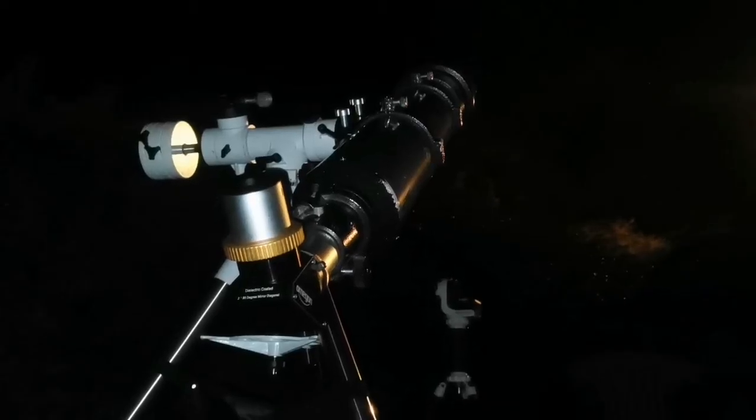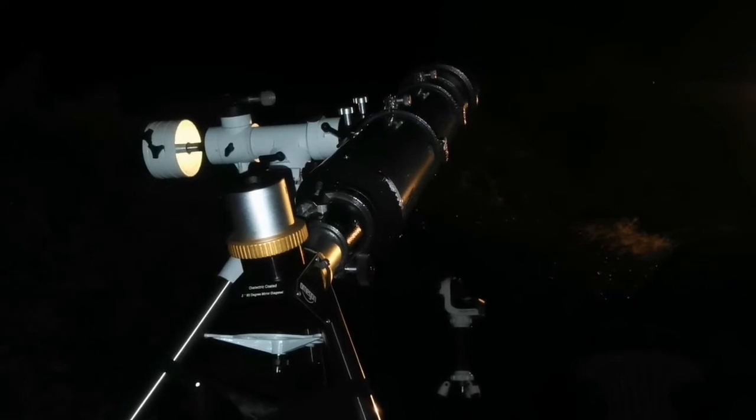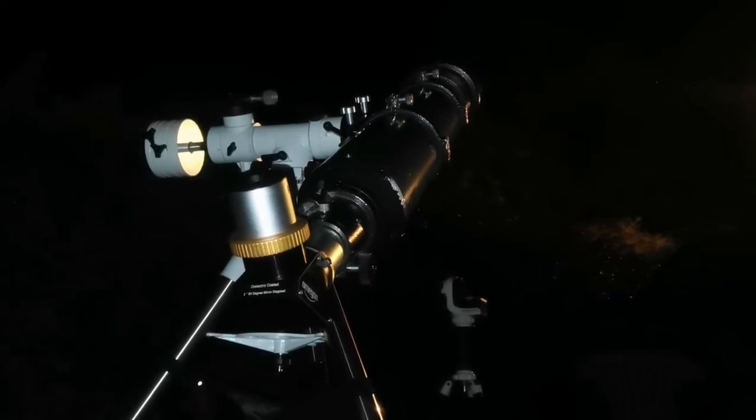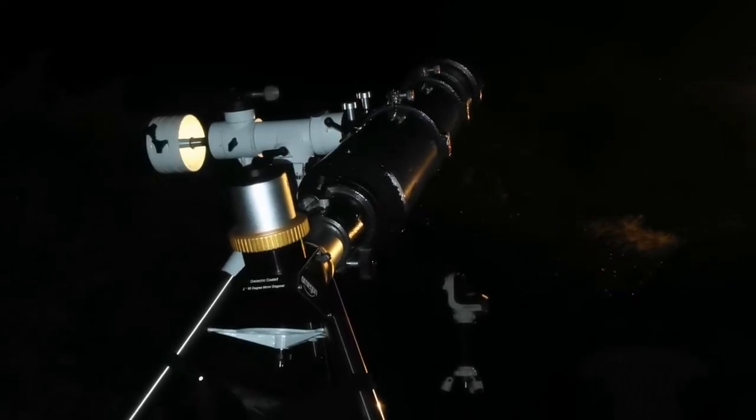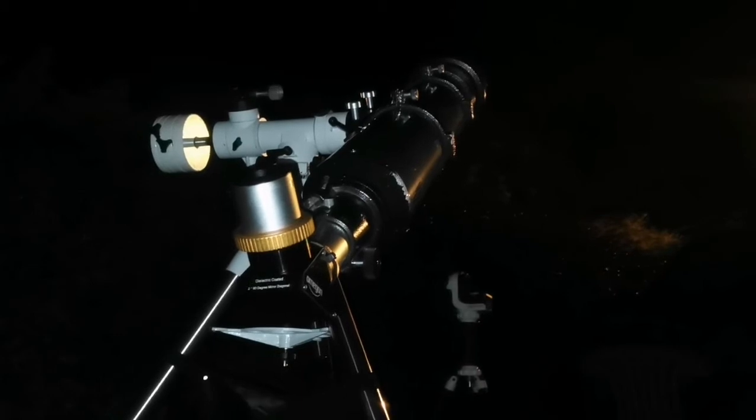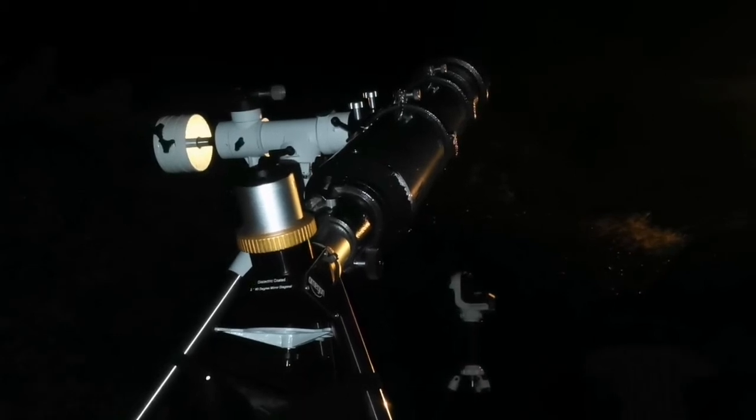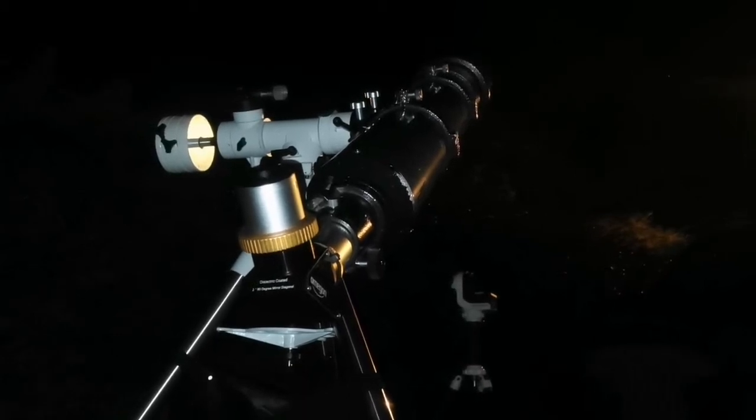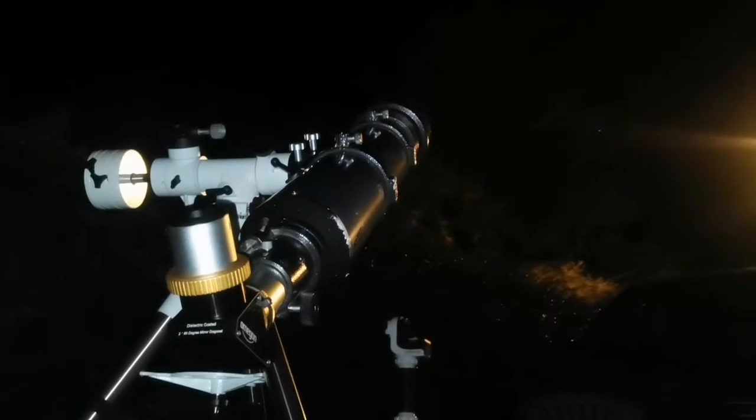I'm using the 6-inch Skywatcher Refractor, it's an Achromat with a 15cm objective lens size. It's elegant. The purity of the image is amazing.